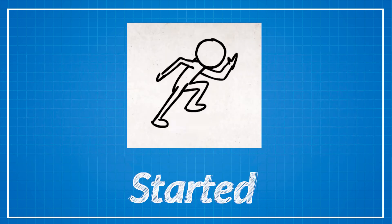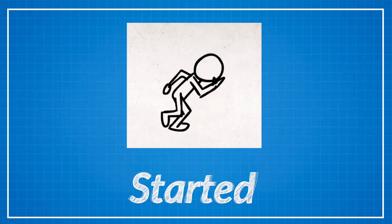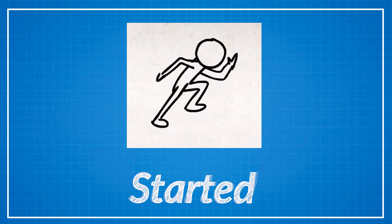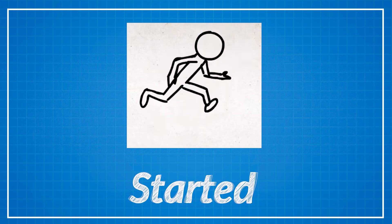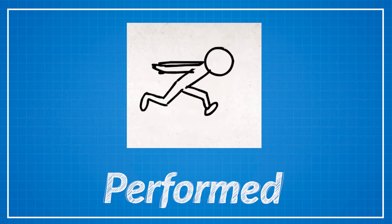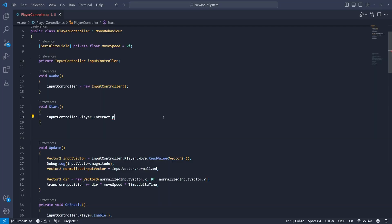For example on started event you can make a get ready animation and when you reach the performed event you just start any action you want. So right now a simple performed event will do for us.